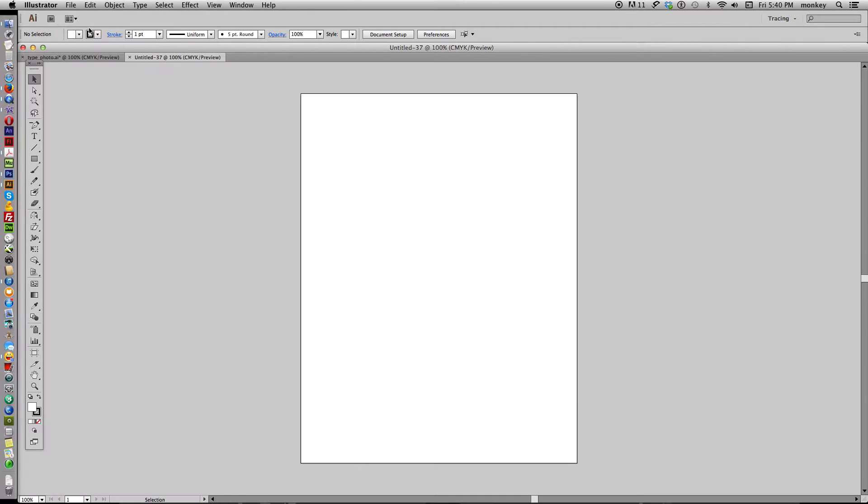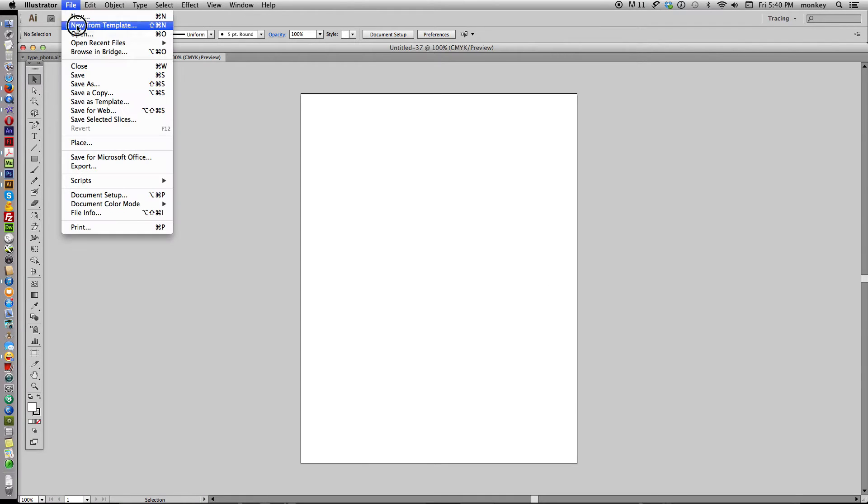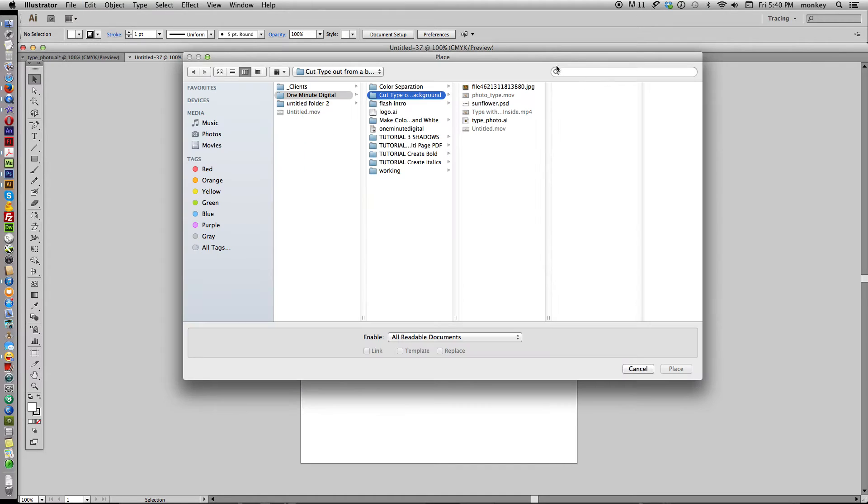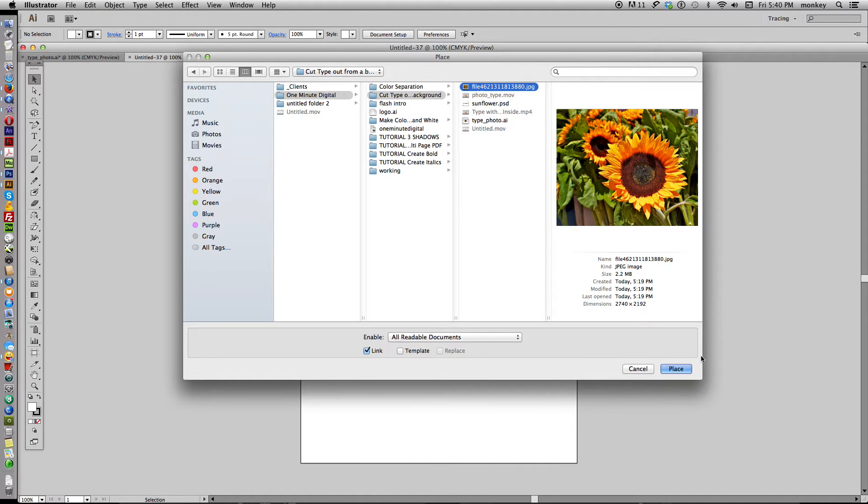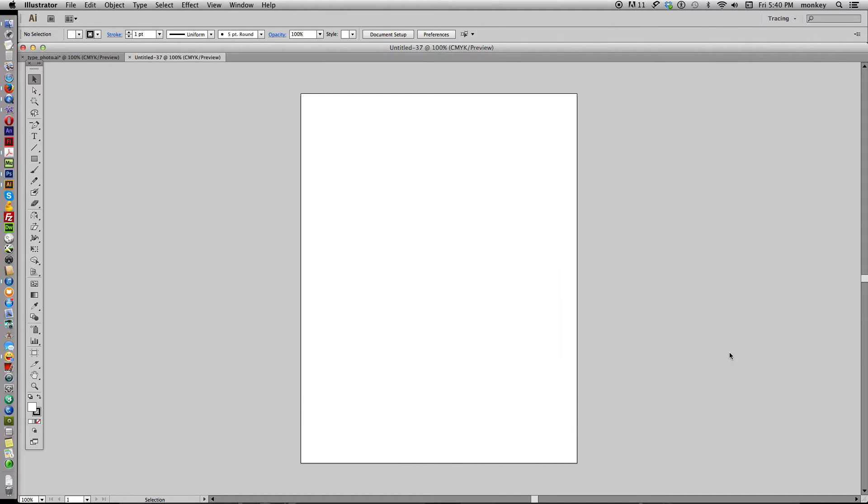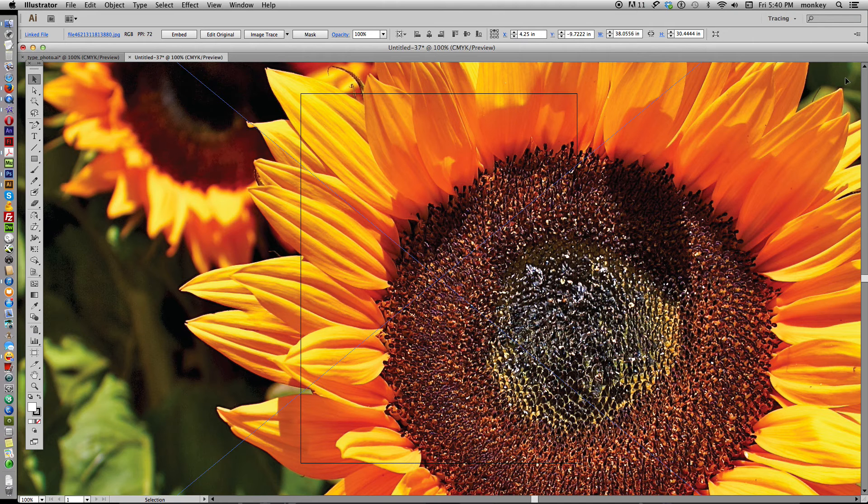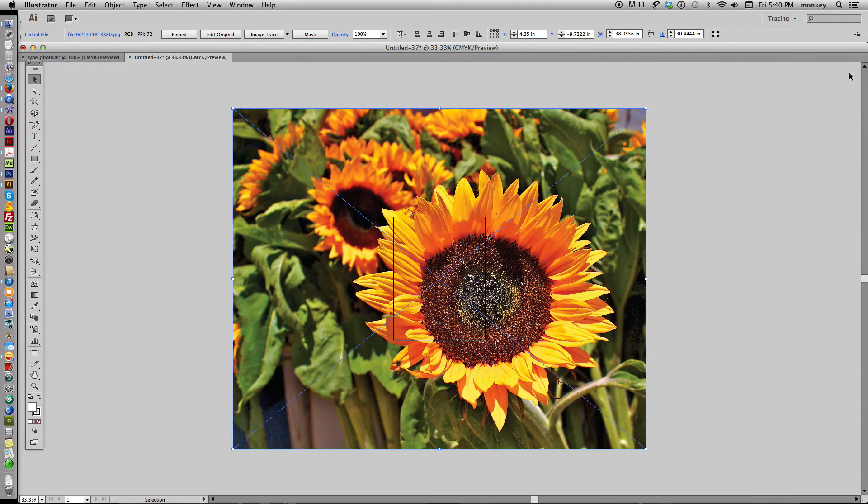I'm going to place a stock photo that I have. Go to File, Place, and locate your photo that you want to use. This is from MorgueFile.com. It's a great place for stock photography.